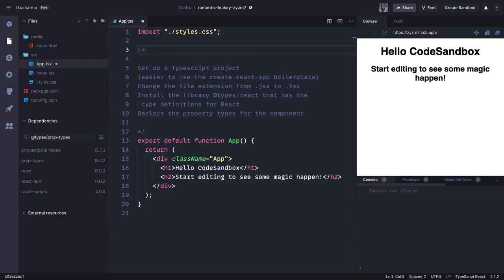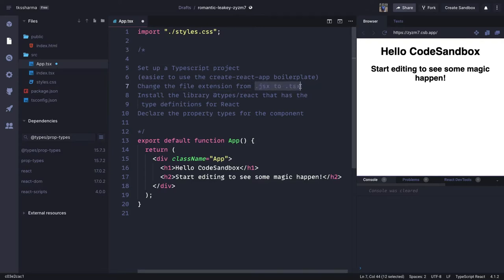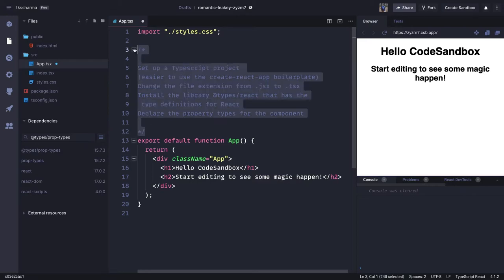Hi everyone and welcome back. In this video, we'll talk about how to do the basic setup for React TypeScript. Because we are using Create React App and we are familiar with that, we can go ahead with it. What we just need to do is change all .jsx to .tsx and just add this dependency — this is just to add the type definitions for React, nothing more than that. You can use the same project as a React TypeScript project as you are using for React with JavaScript.